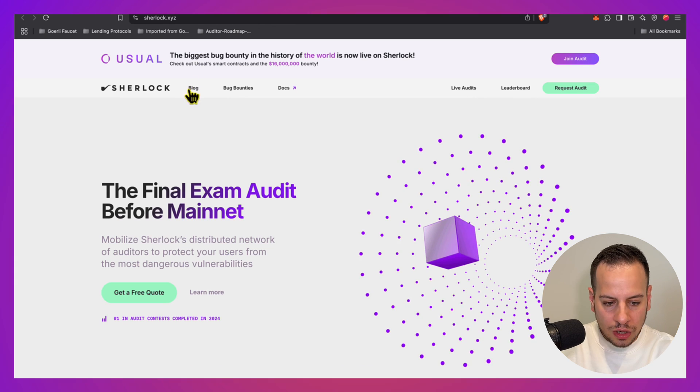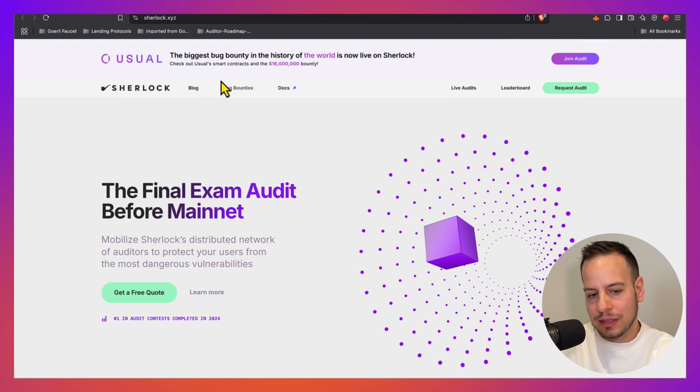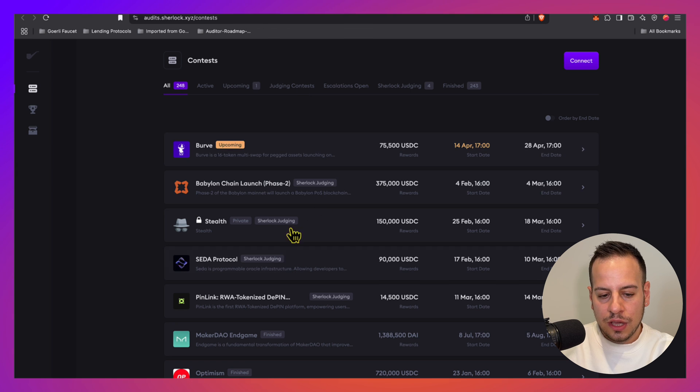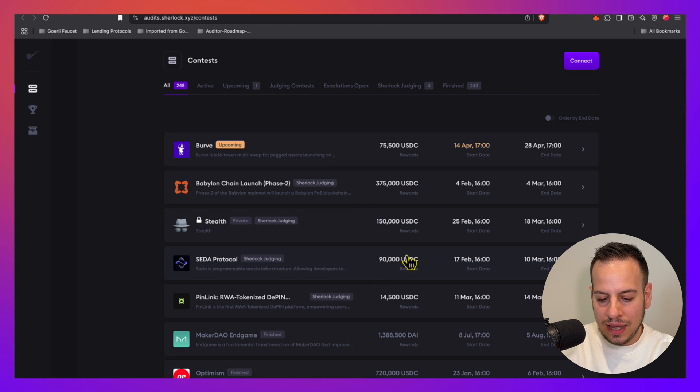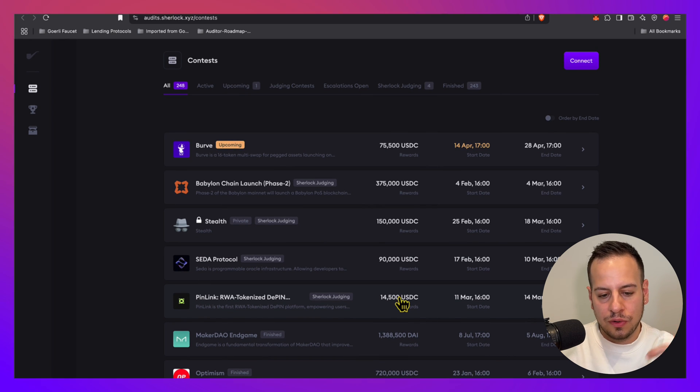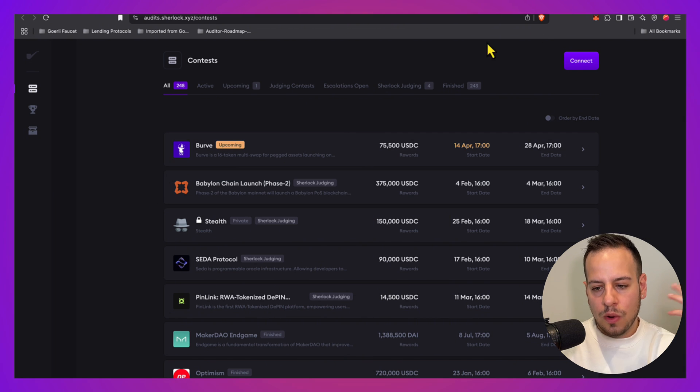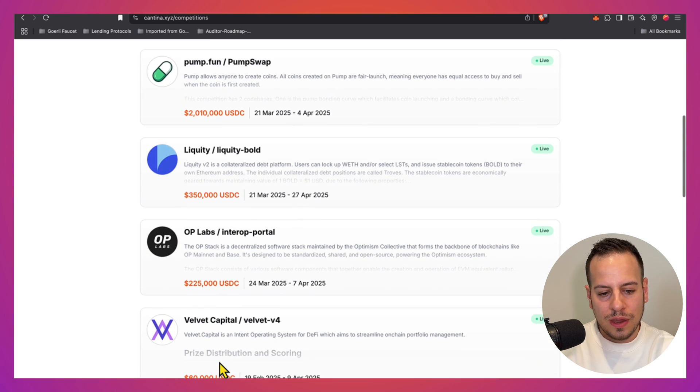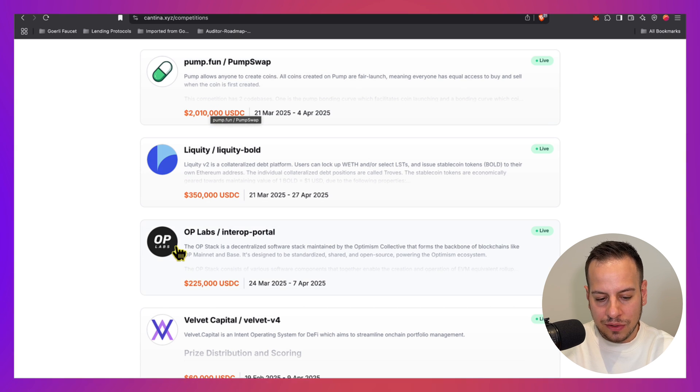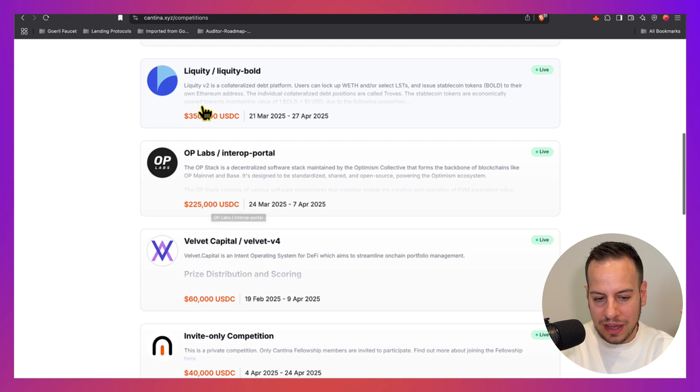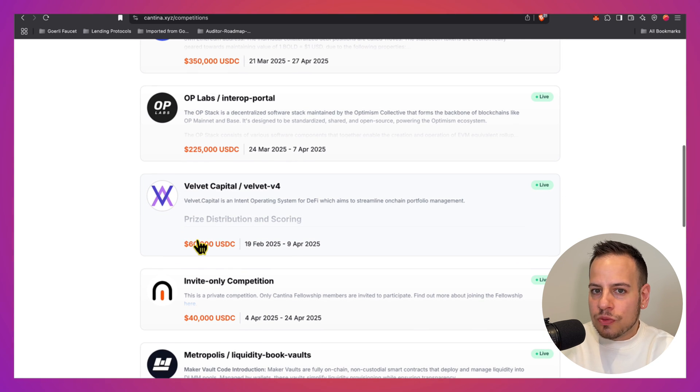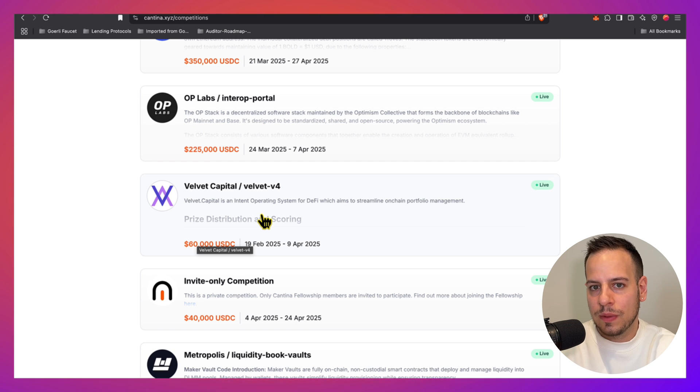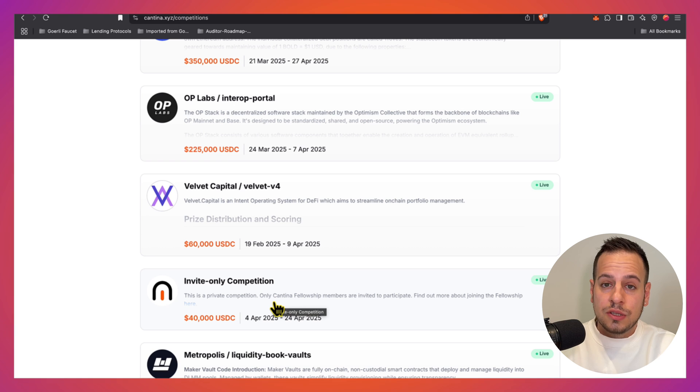Sherlock also does audit competitions. If you click live audits, you will see all the current competitions: 375k, 150k, 90k, 14.5k. A lot of active competitions. Cantina is known for their huge prize pots: two million dollars for Pump Fun competition, 60k, 225k, 350k for Liquidity. Huge money to make in auditing competitions.